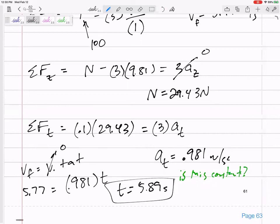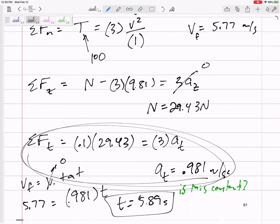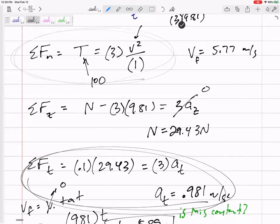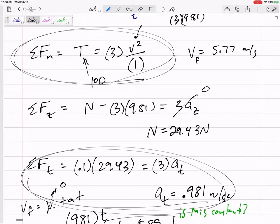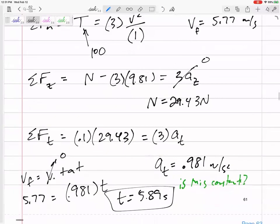Notice what we did — and we'll do this a lot. We needed the acceleration from the tangential part of the problem in order to find the velocity, which feeds into the normal part of the problem. I like to separate normal from tangential, but sometimes you use the tangential acceleration to get velocity information for the normal direction equation. Let's look at another problem.